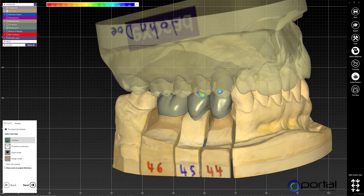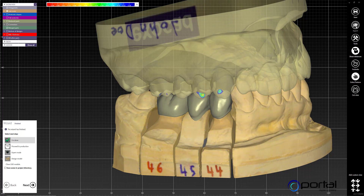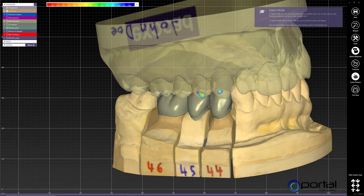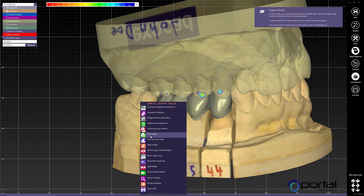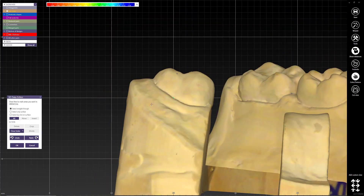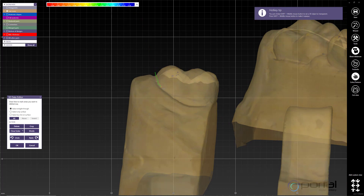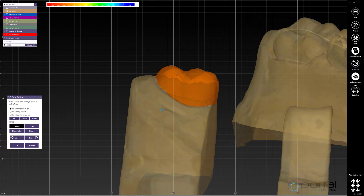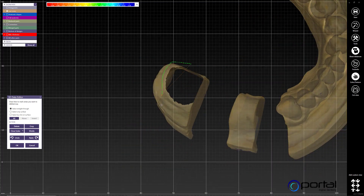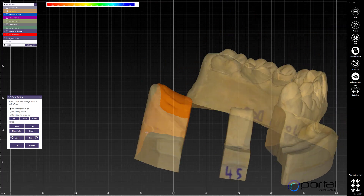I can do this without having to start my design over. The first thing I'll do is go to expert mode, edit my scan data with the mesh, and then extract this tooth. This is one way of doing extractions — it's not too accurate, but it gets the job done.